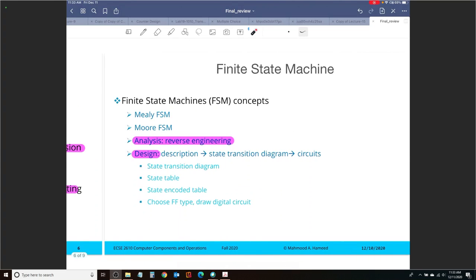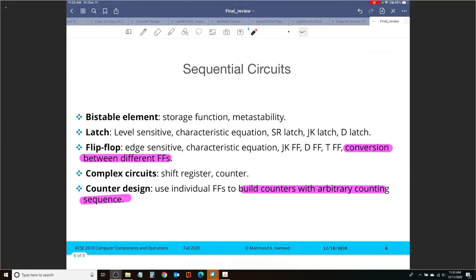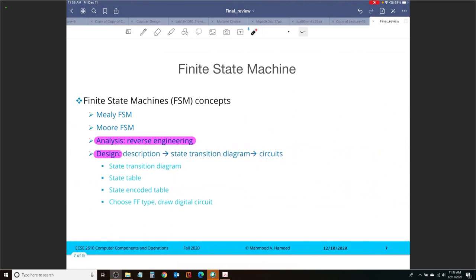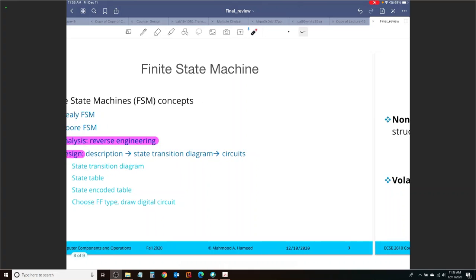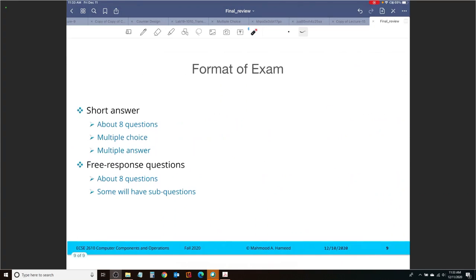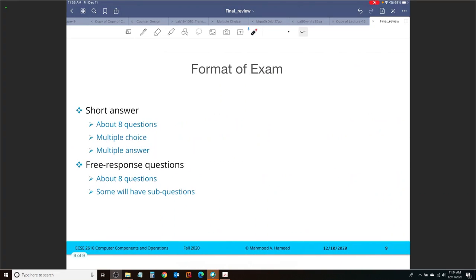I've given you hints about four major questions that you should absolutely expect on the exam, so I hope you guys take advantage of that. All right, let's move on here to the format of the exam.